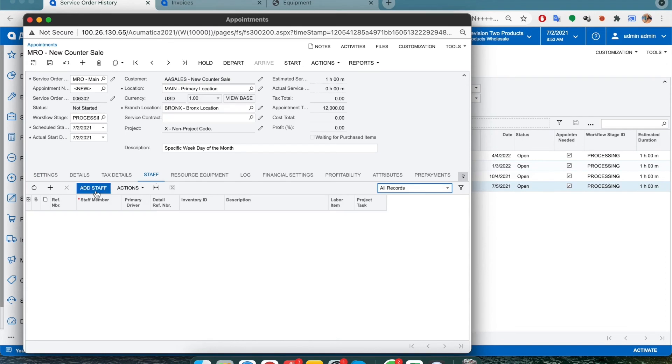This will allow the service manager to assign staff to the job and schedule appointments accordingly as well as notify them via email.